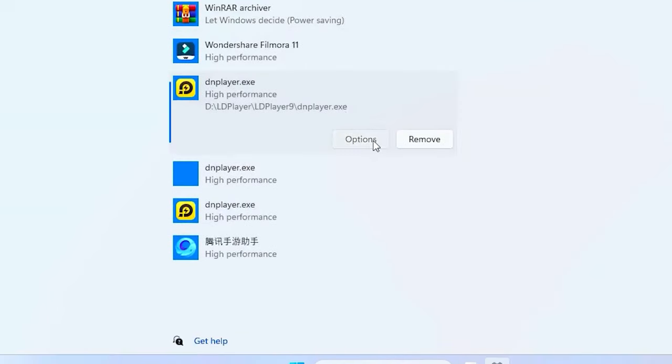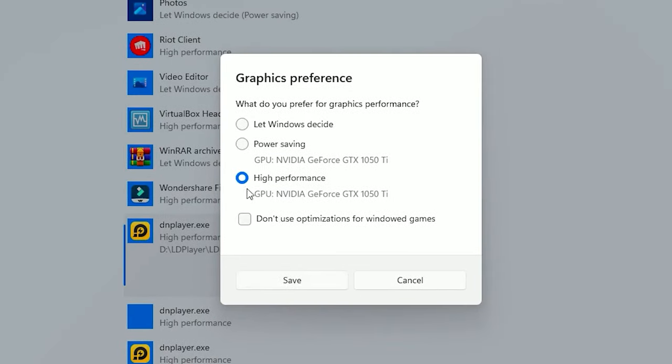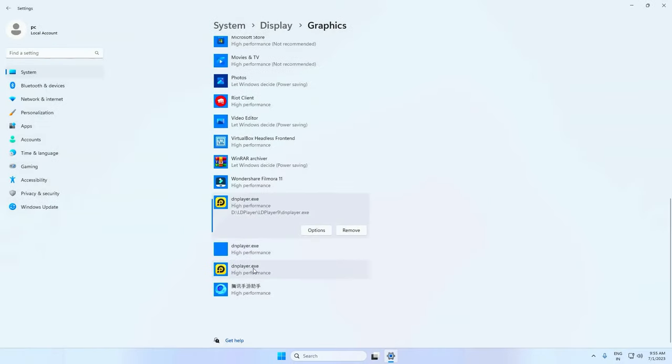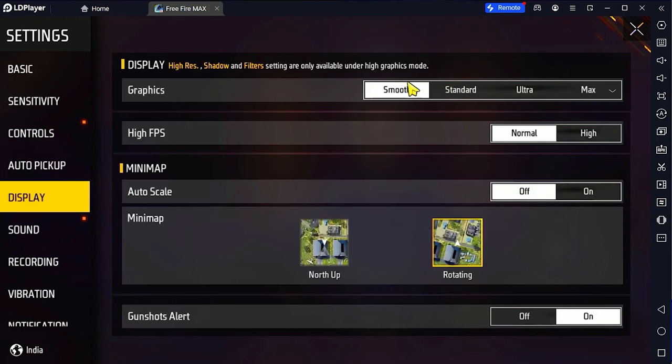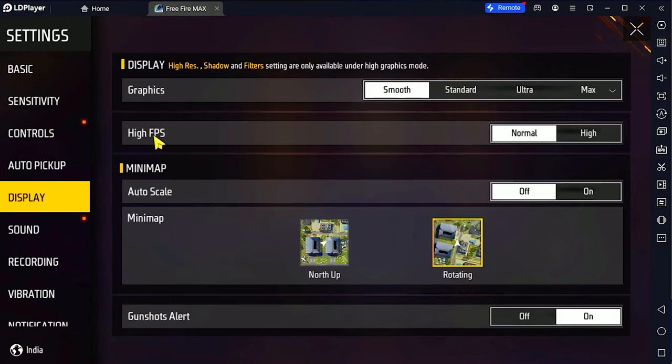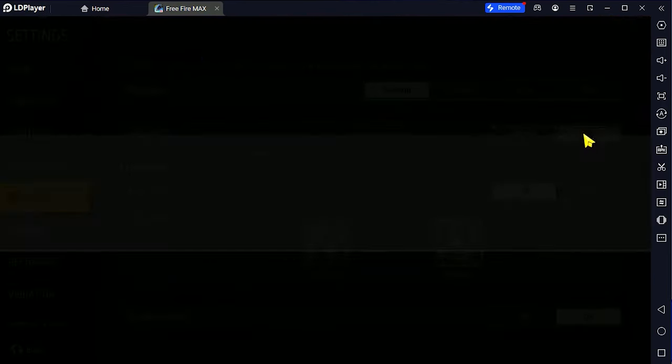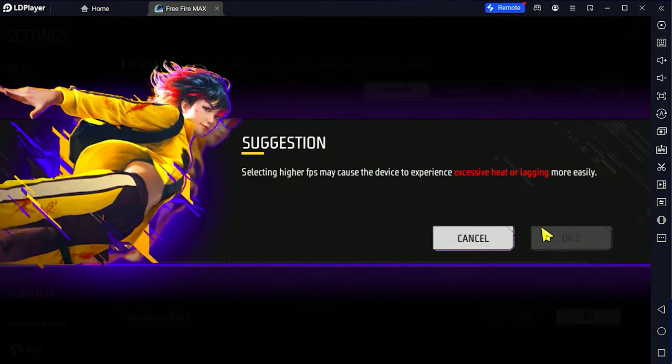Head over to options and put it on high performance, then click on save. Once you're done with that, open the game you're playing, head over to settings, and put your graphics on smooth. Your high FPS you want to put on high.